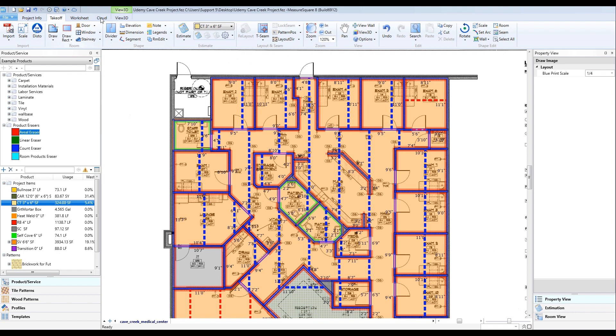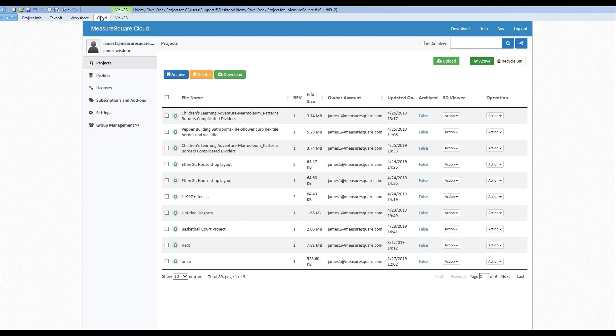To begin, let's click on the Cloud tab within MeasureSquare 8. We can see we're already logged into our cloud.